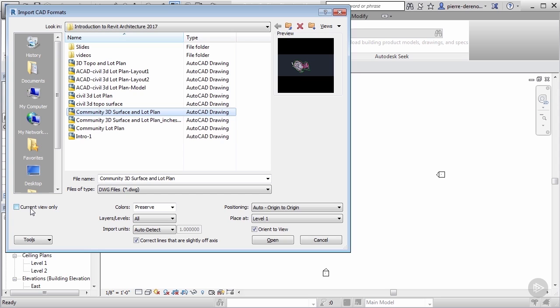If your current view only is selected, go ahead and deselect that. If we selected that we could really only be able to see it in that current view. We may want to reference this throughout several views depending on what we're doing with our project. After all, this is going to be a reference file so once we get what we need from it we can delete it, but I still want to be able to see it in all my views.